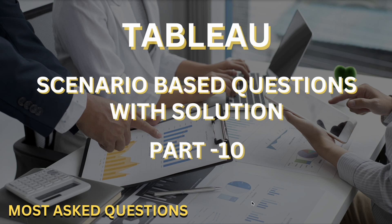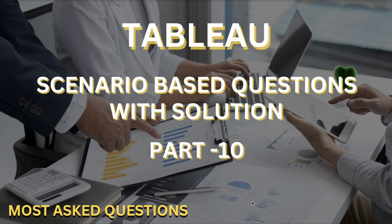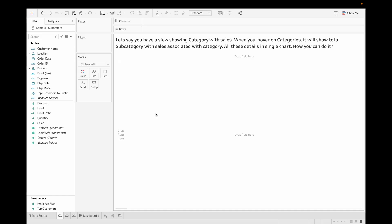Hello guys, welcome back to my YouTube channel. This is part 10 of scenario based question series. Before starting this video, if you have not subscribed to the channel, hit the subscribe button and press the bell icon for upcoming and interesting videos. So without any further delay, let's get started.